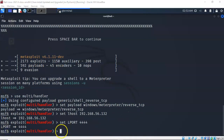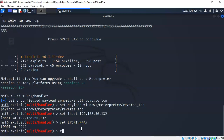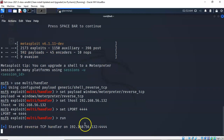Once we have confirmed that everything is correct I can just type in 'run' and hit enter. Now my Kali machine has Metasploit configured as a listener for a reverse shell.